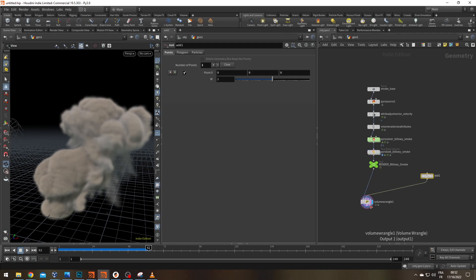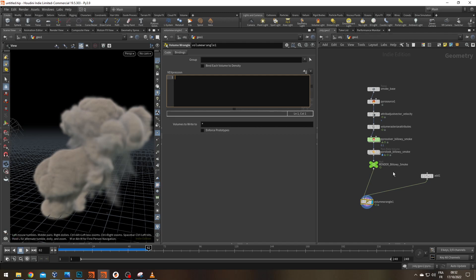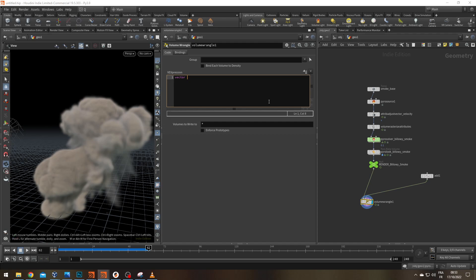Okay, so we're going to need two vectors. First one is going to be our voxel position and second one is going to be the nearest point on the second input. Easiest one first. My vector vpos for my voxel position is going to be equal to @P and that's going to bring me back each voxel position.